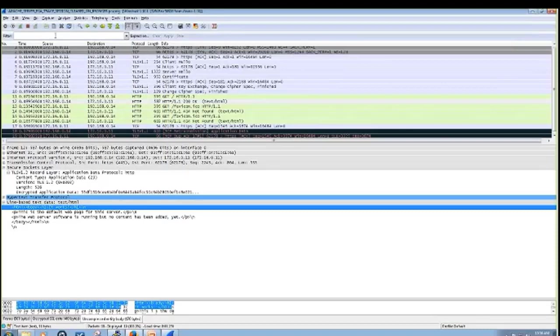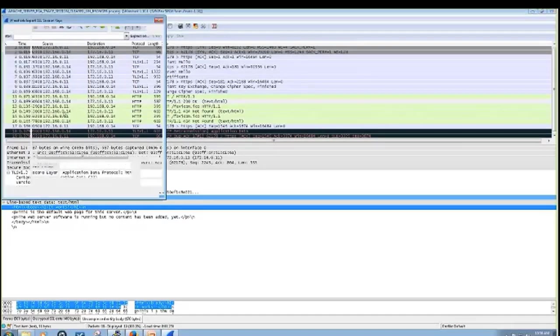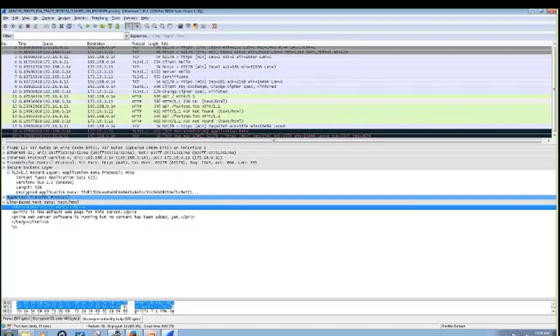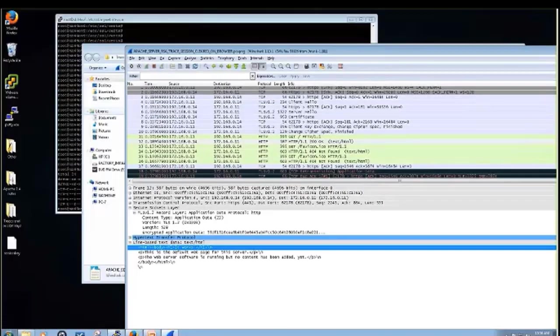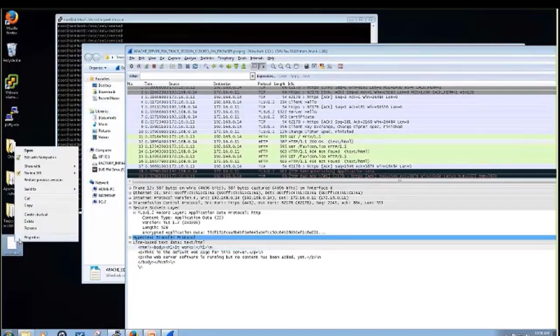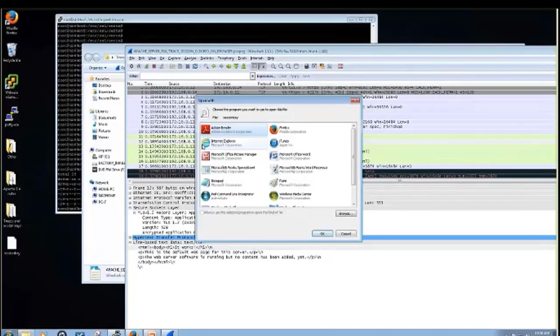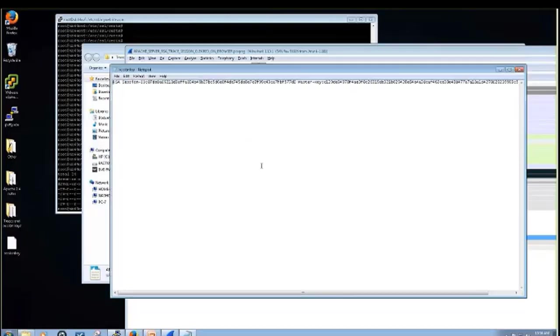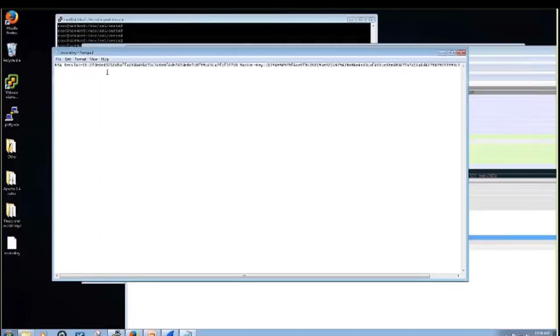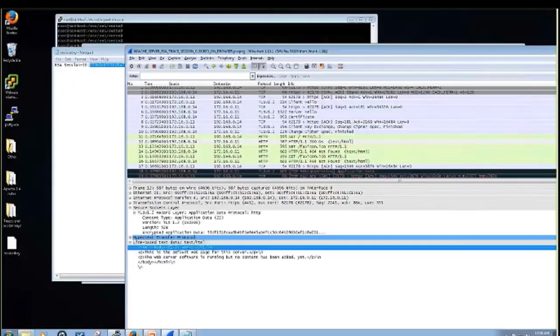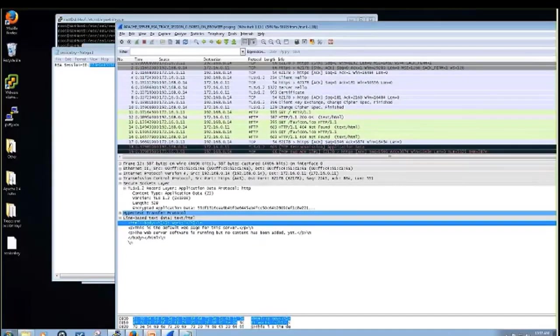So now let's pull out the session key. For that, you just go to File, Export SSL Session Keys. And now if we look, we can see the session ID that we pulled out. And that's exactly what we saw here.